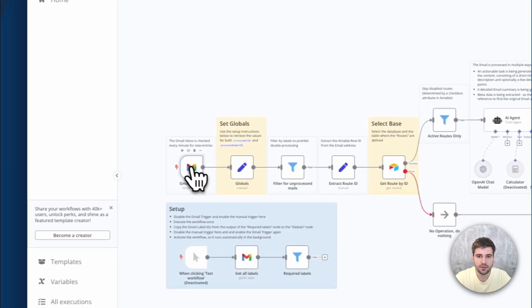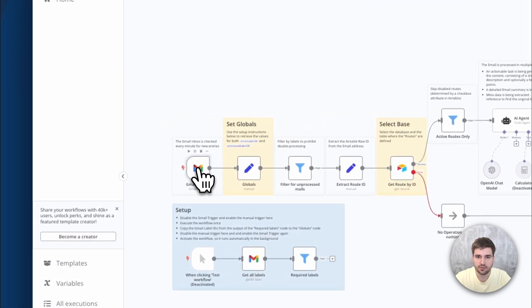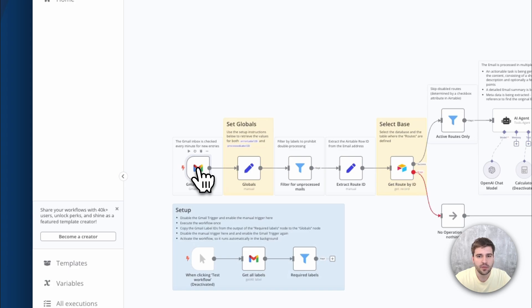It starts with the trigger node, which is waiting for new messages sent to a Gmail account. Why Gmail? It is this amazing feature built in to create aliases on the fly.